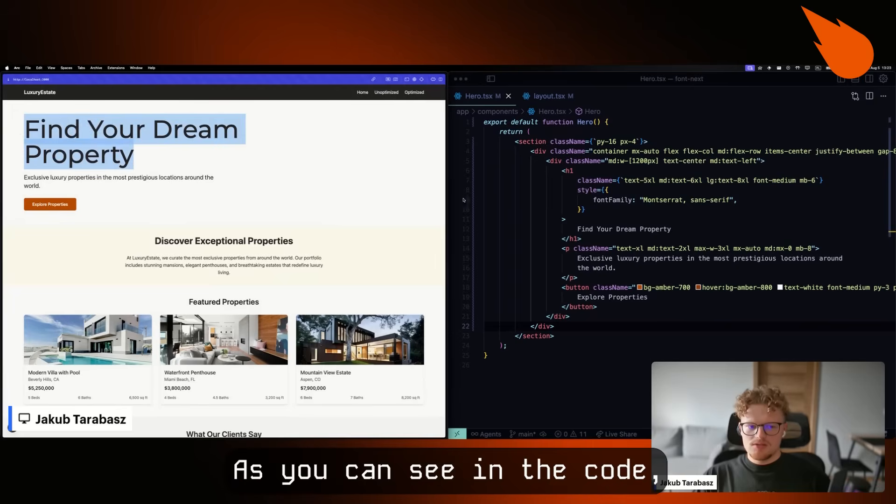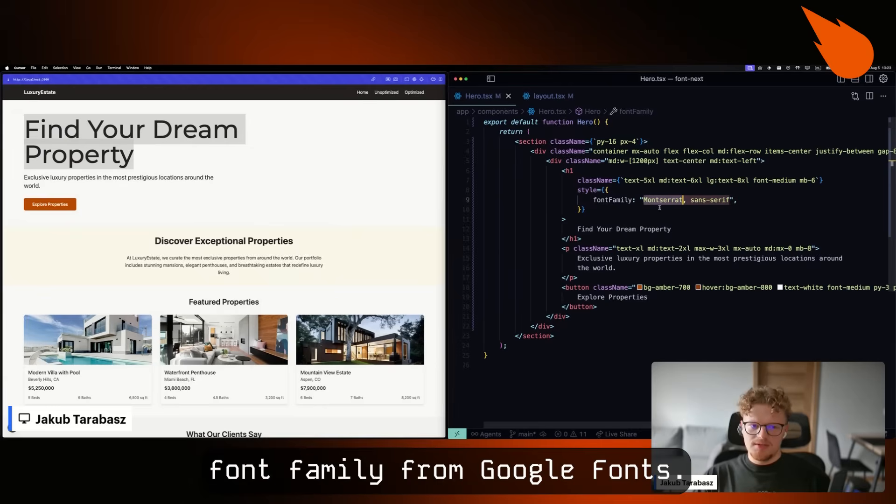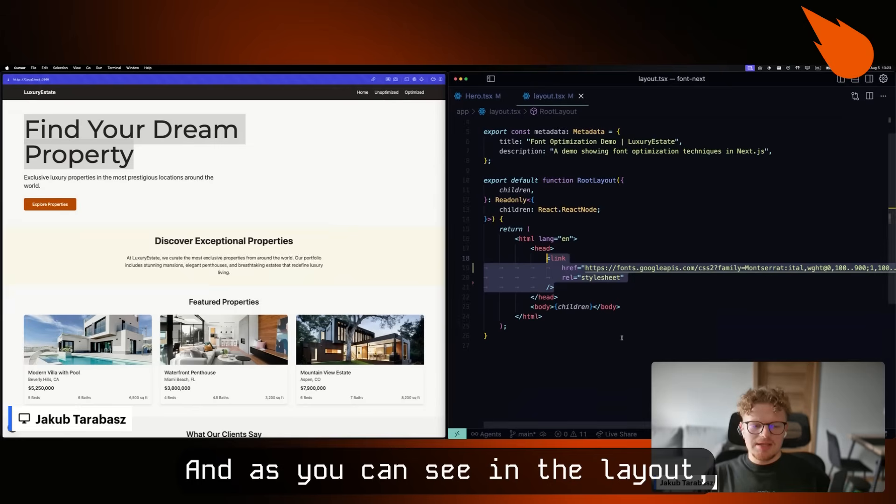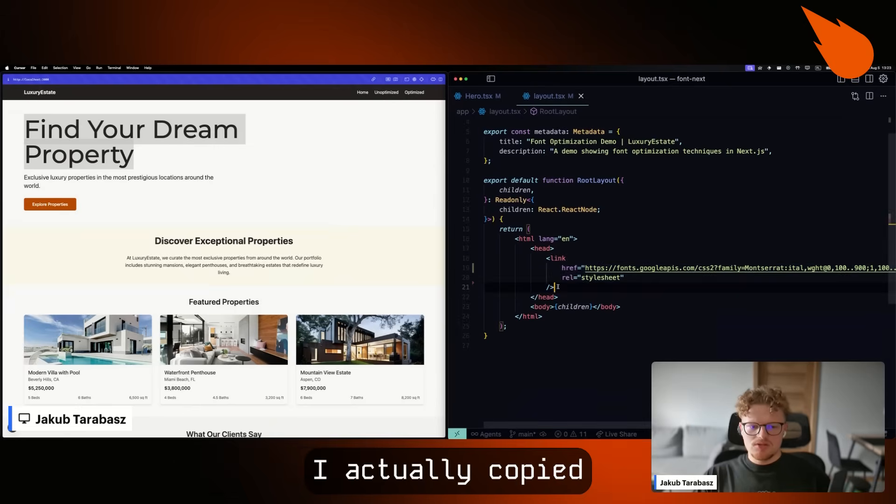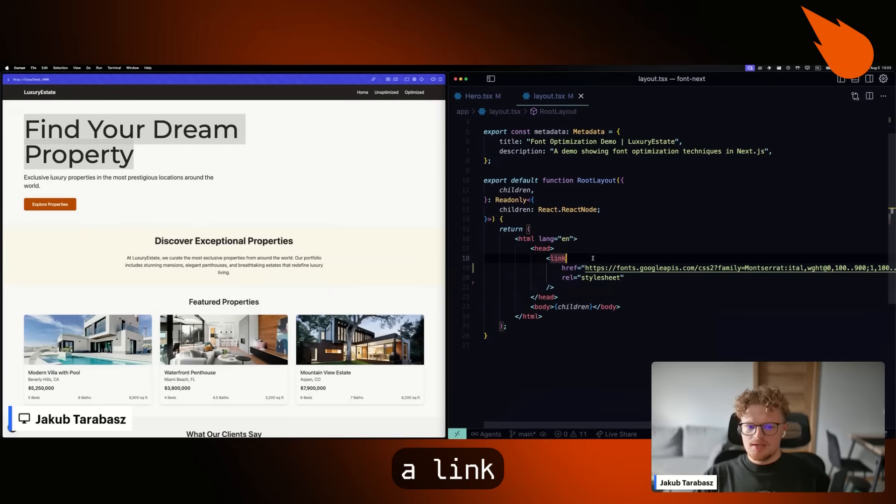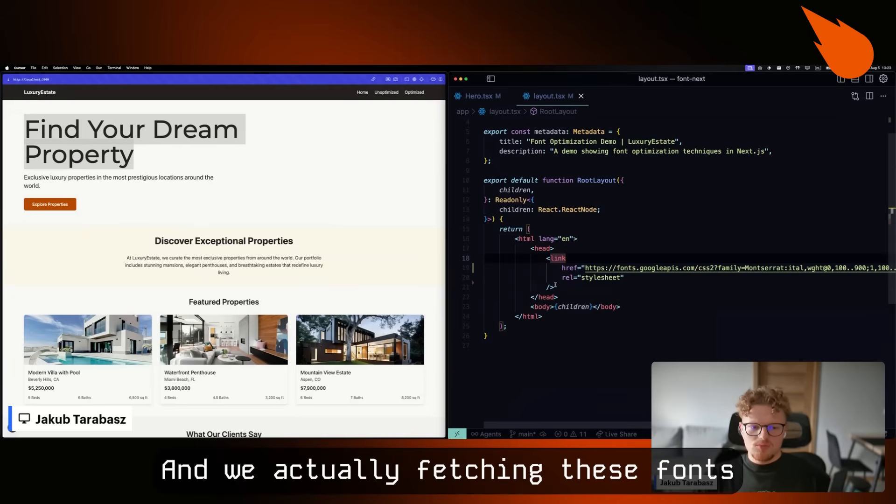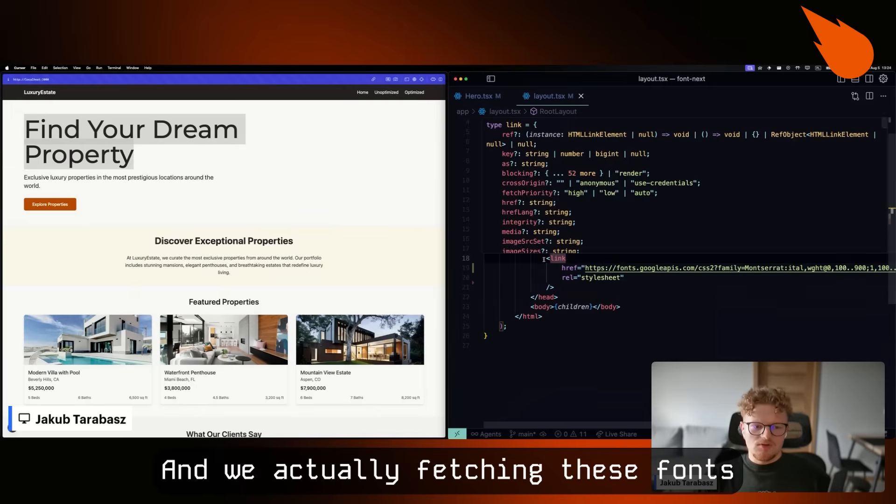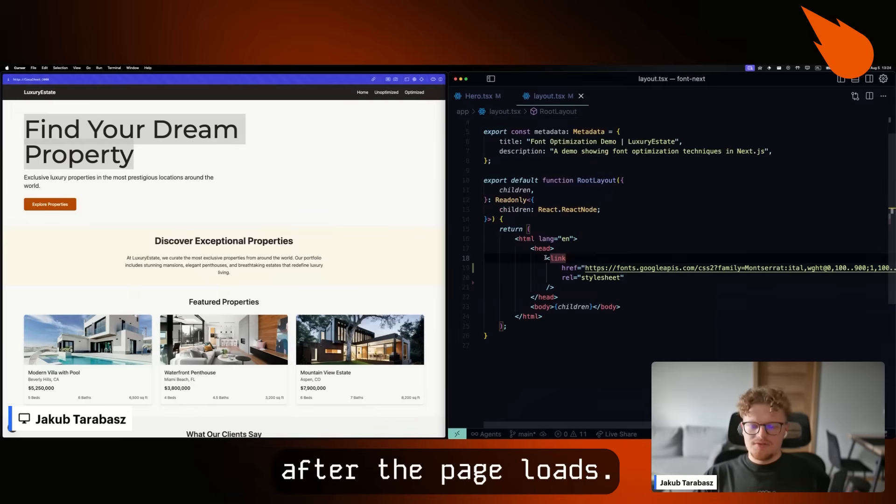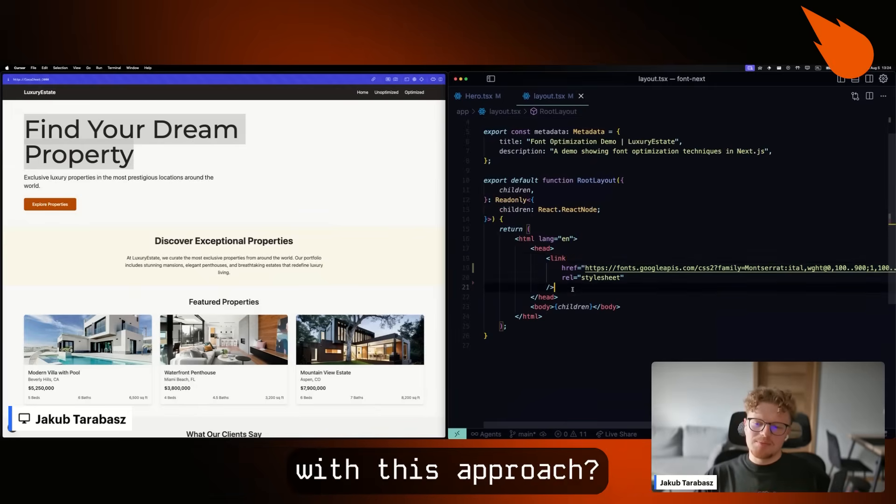As you can see in the code, it uses Montserrat font family from Google Fonts. And in the layout, I actually copied and pasted a link from the Google Fonts website. We're actually fetching these fonts directly from Google APIs after the page loads. But what's wrong with this approach?